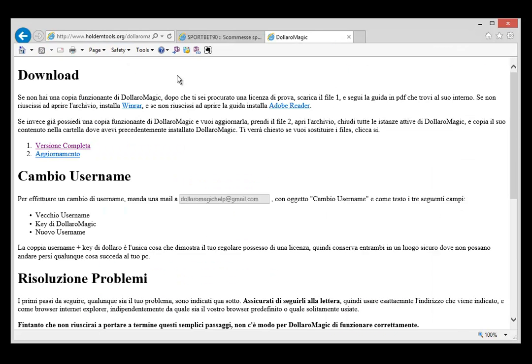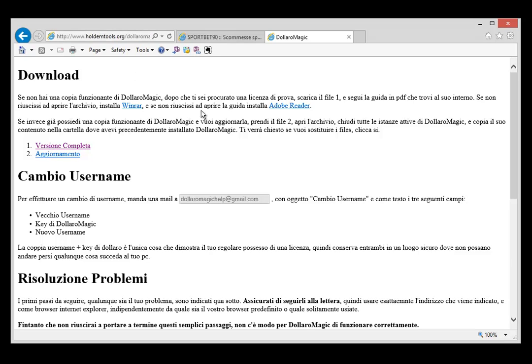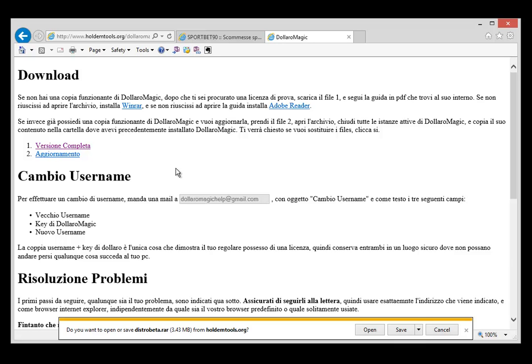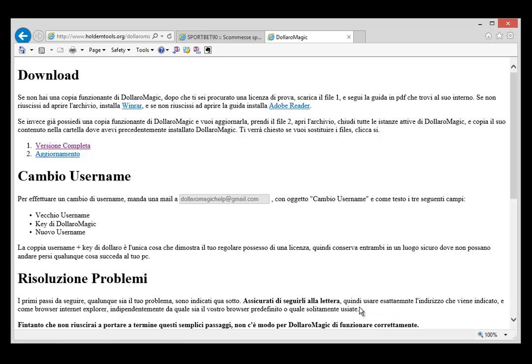Once you have everything prepped, you can go to holdemtools.org/dollarmagic.htm, which is the official page of Dollar Magic, and click on Versione Completa, which is the complete version, to download the software we want. You can save the DistroBeta.RAR file, which is an archive containing all the files you need to play with Dollar Magic.